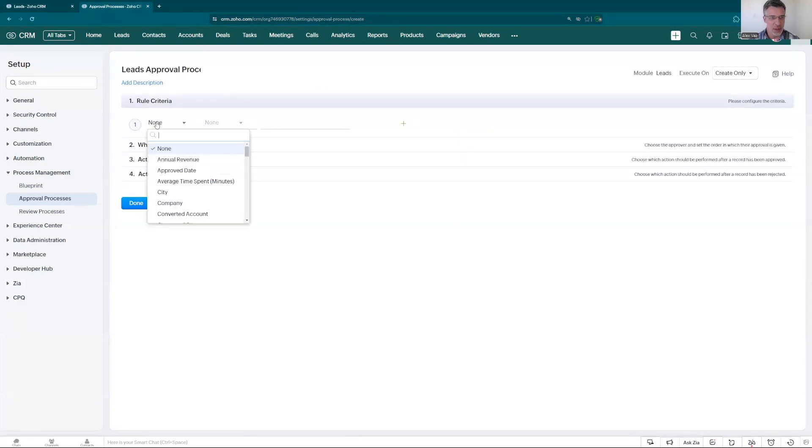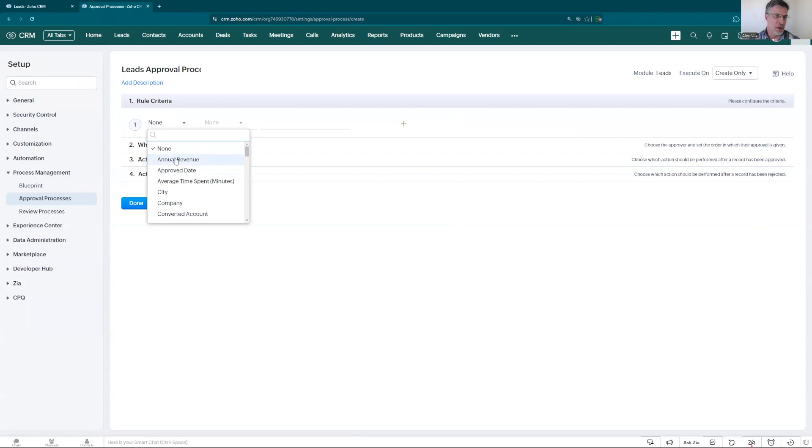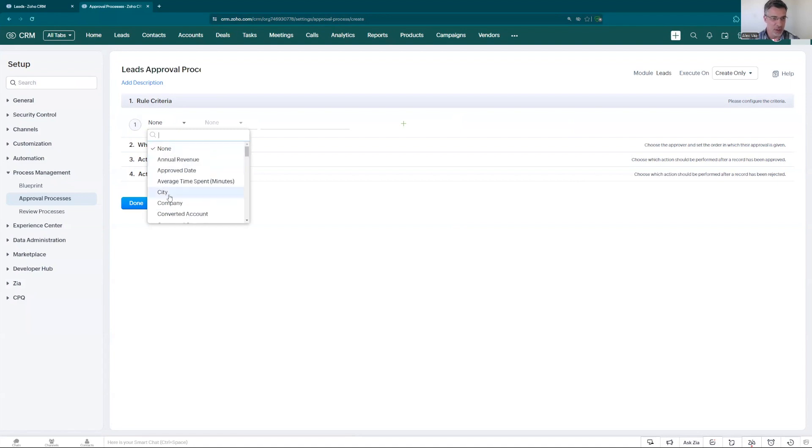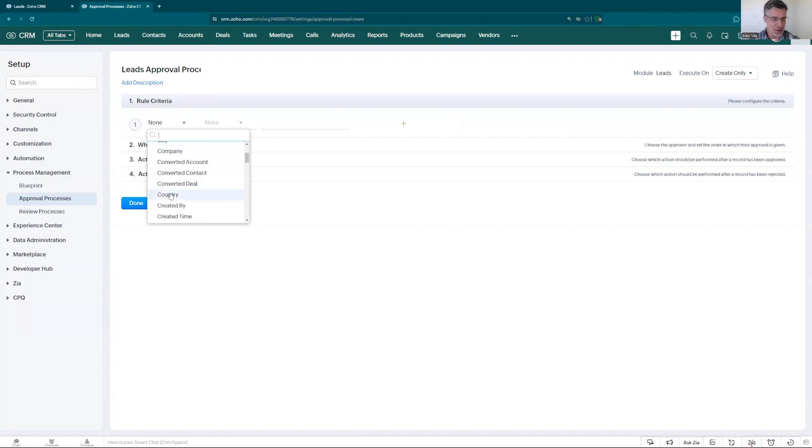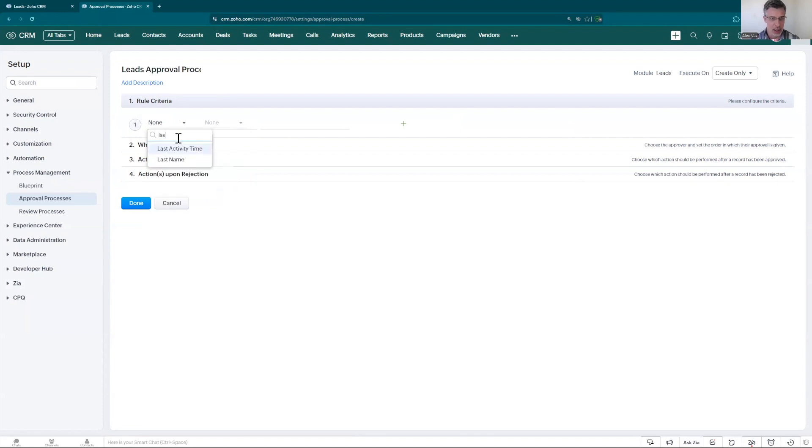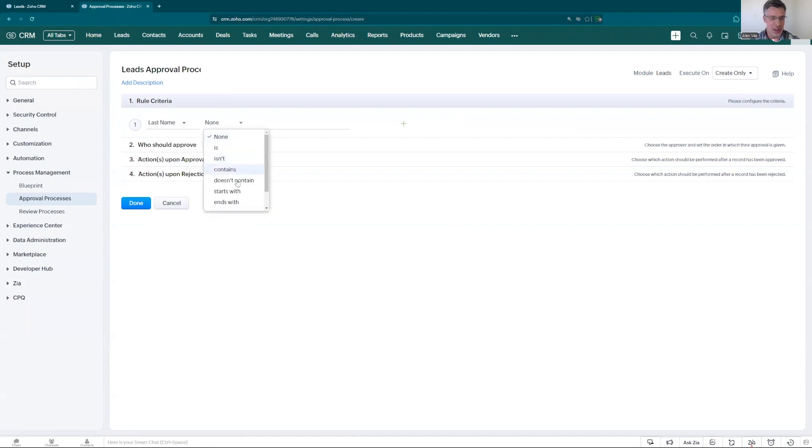The criteria can be based on like if annual revenue of the company and let's say it can be based on the city. You can choose how you want to base your criteria here. You can go, let's for this case so it's going to be for every single lead. Let's go and add last name is a mandatory for our lead. Let's put last name is not empty.